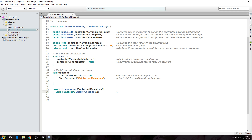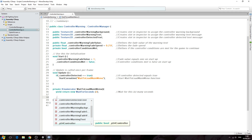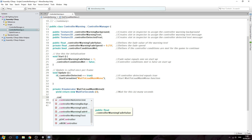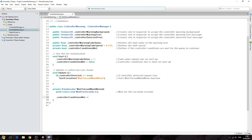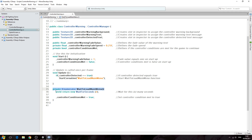Into the comments we'll say 'wait for this many seconds'. Then we'll say controller conditions met and set that equal to true — just one equal sign. Close the line off. Into the comments: 'set controller conditions met to true'. So if a controller is detected we'll start this function, wait this many seconds to let the text fade, and then set controller conditions met to true.